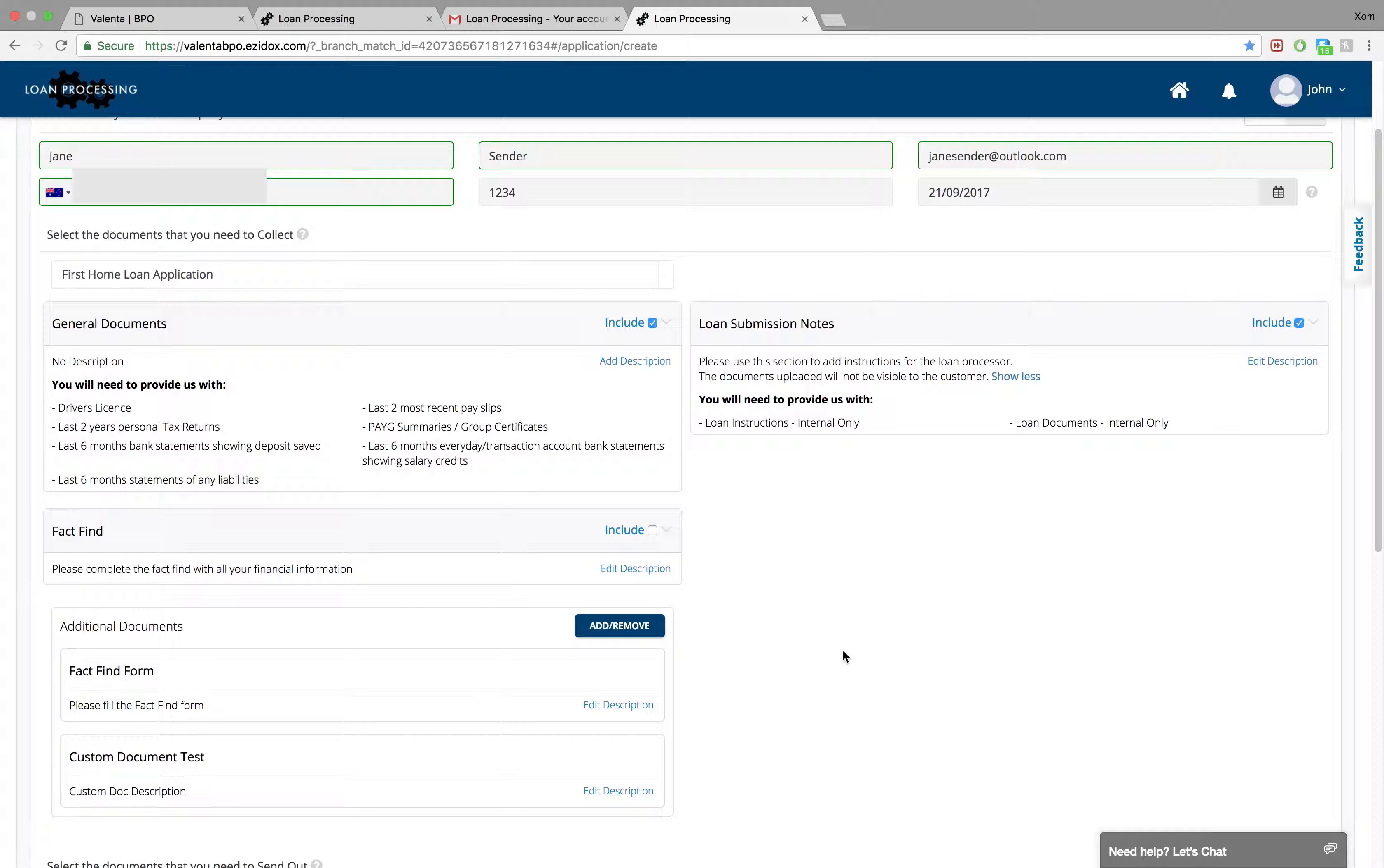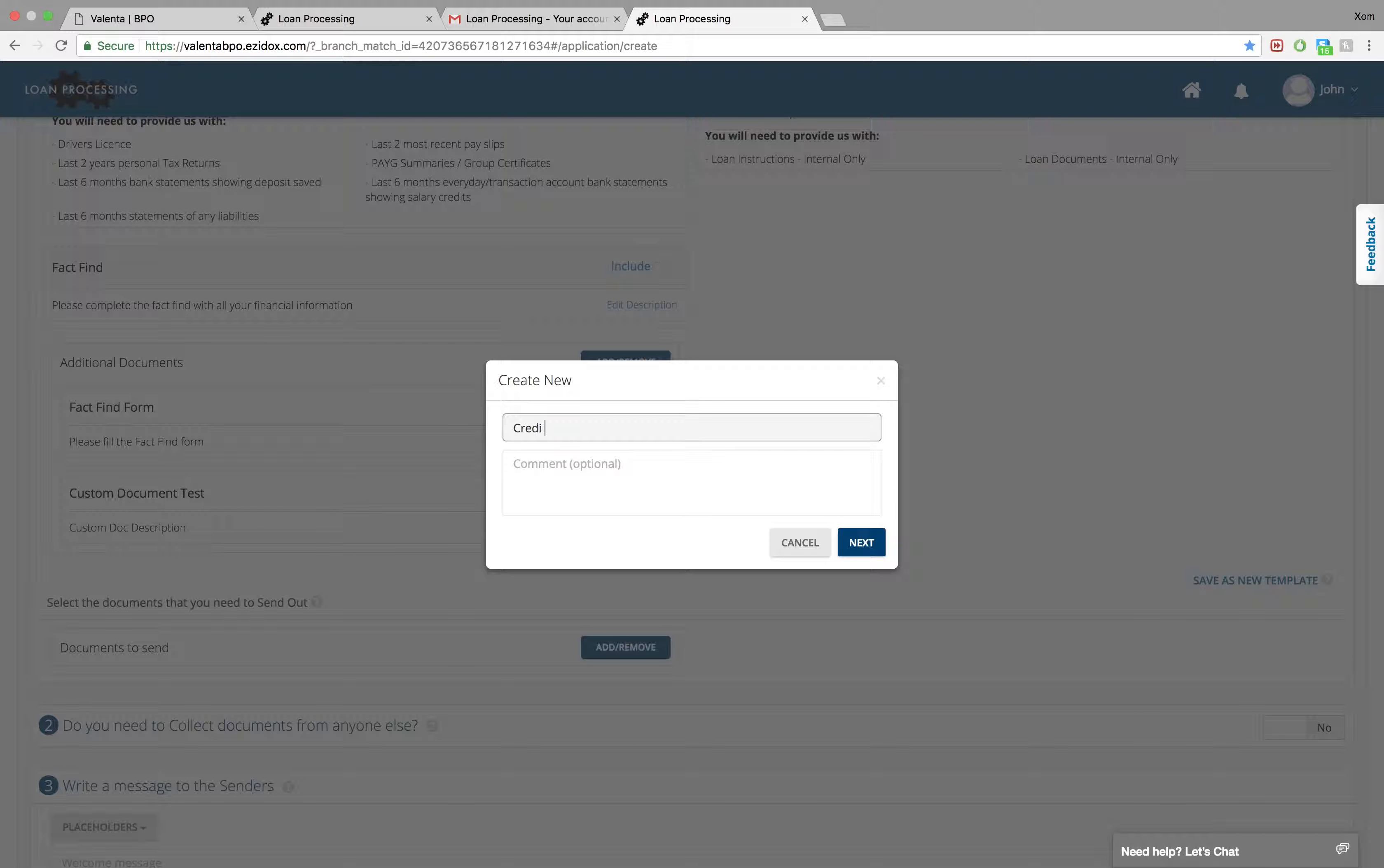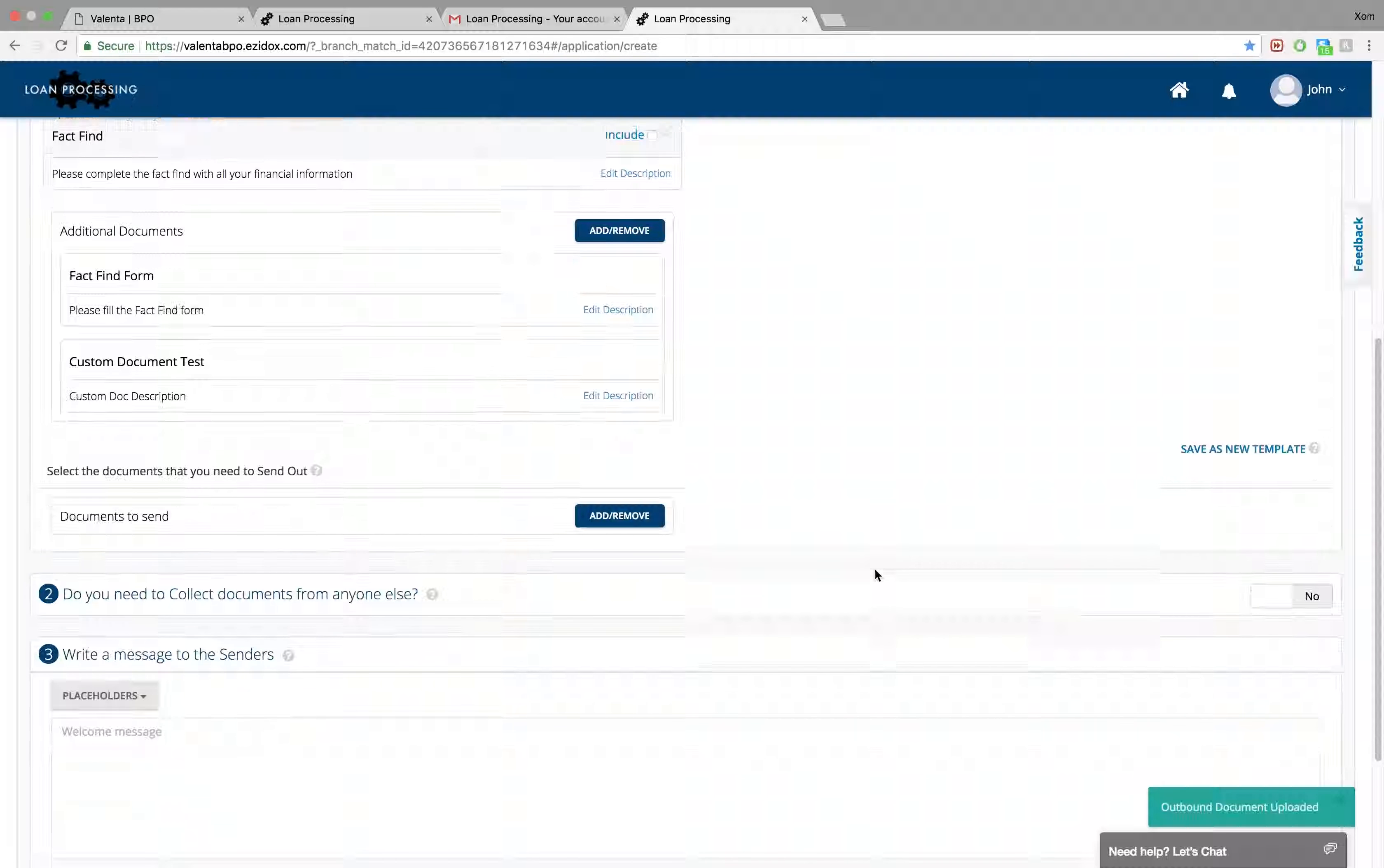EasyDocs is also integrated with DocuSign for e-signature capability. You can also attach any documents you need to send, such as credit guide, under the Documents to Send tab. All the documents are indexed and easy to find.